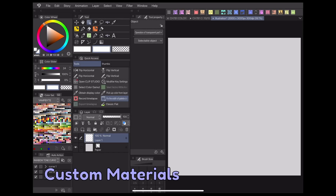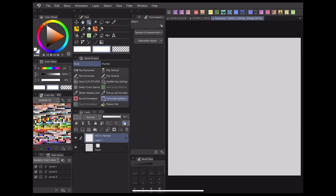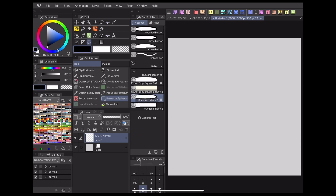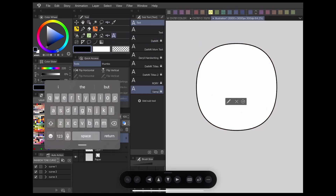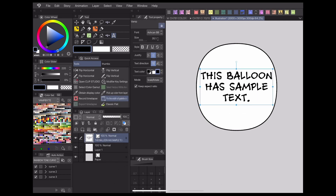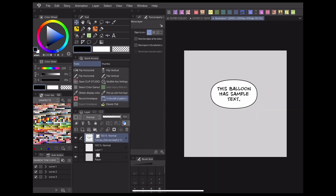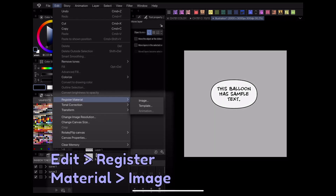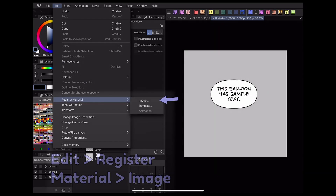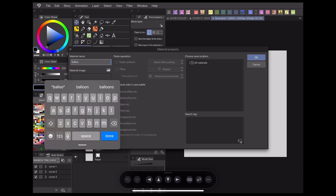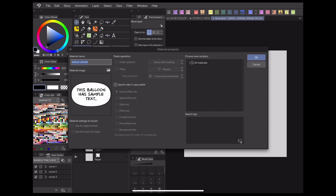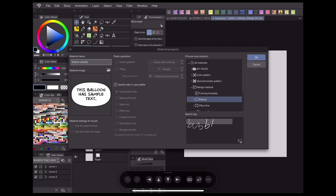If you want to make your own reusable speech bubble materials, that can be done too. Make your speech bubble how you want it to look and add in some filler text. When your balloon is complete, go to Edit > Register Material Image. For convenience, I recommend saving it to the balloon folder along with all the other pre-made materials, but if you have a custom folder for your comic materials, you can save it there instead. Make sure you tag it appropriately, and then click OK.